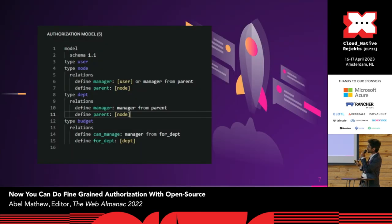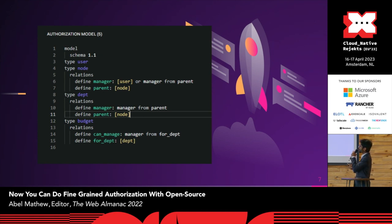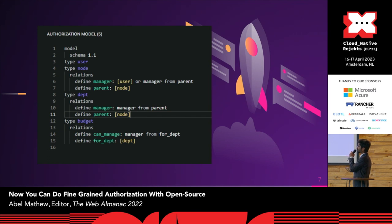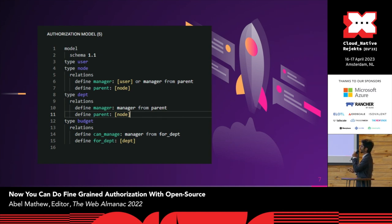So in the above context, the way it would work to give a very small summary is that the node that I'm mentioning here are the divisions. So a node can have a manager, a relation manager, or a node can have a parent which could be a node itself. So a department can have a department as a parent, very similar to how we saw in the diagram.